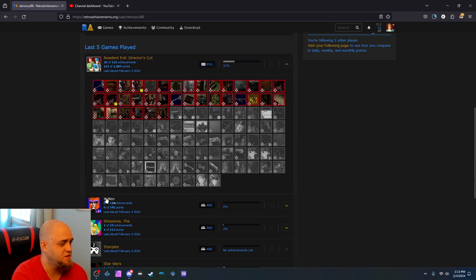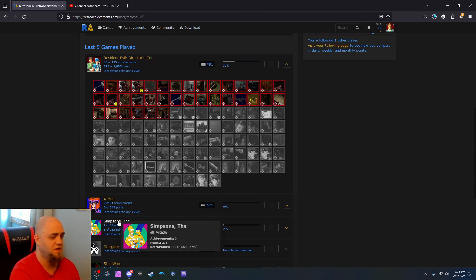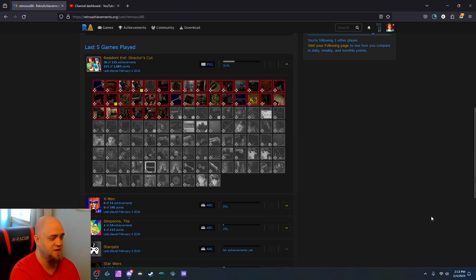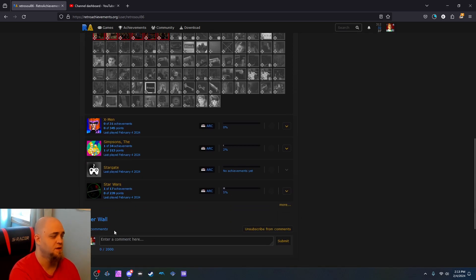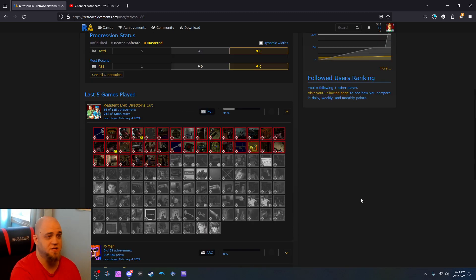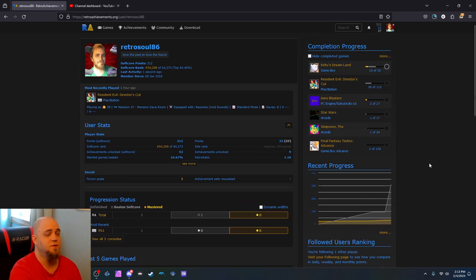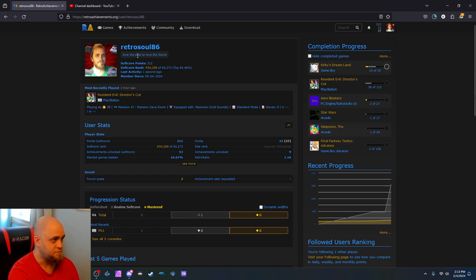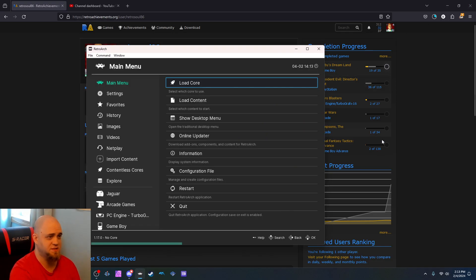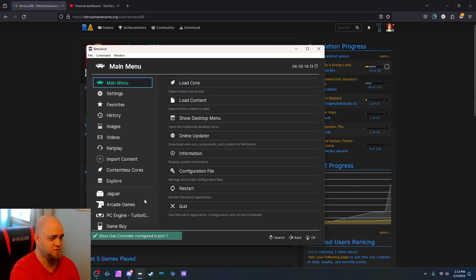Like X-Men on the arcade works. Simpsons on the arcade works. I've already got an achievement for that one. Star Wars on the arcade. I was testing arcade games last night through I think it's Final Burn Neo. But you can look it up. And you just like say, let's go with RetroArc, for example.